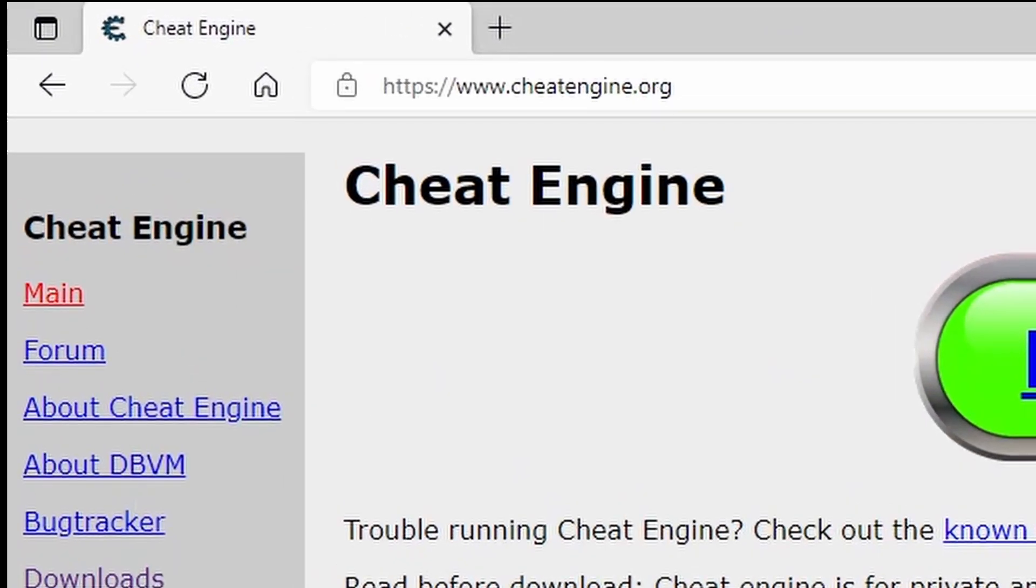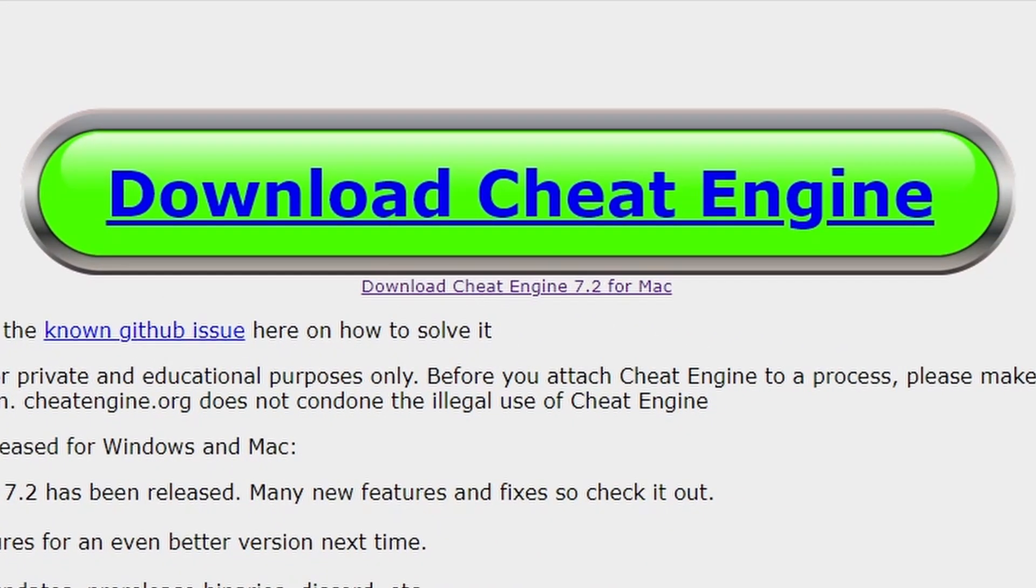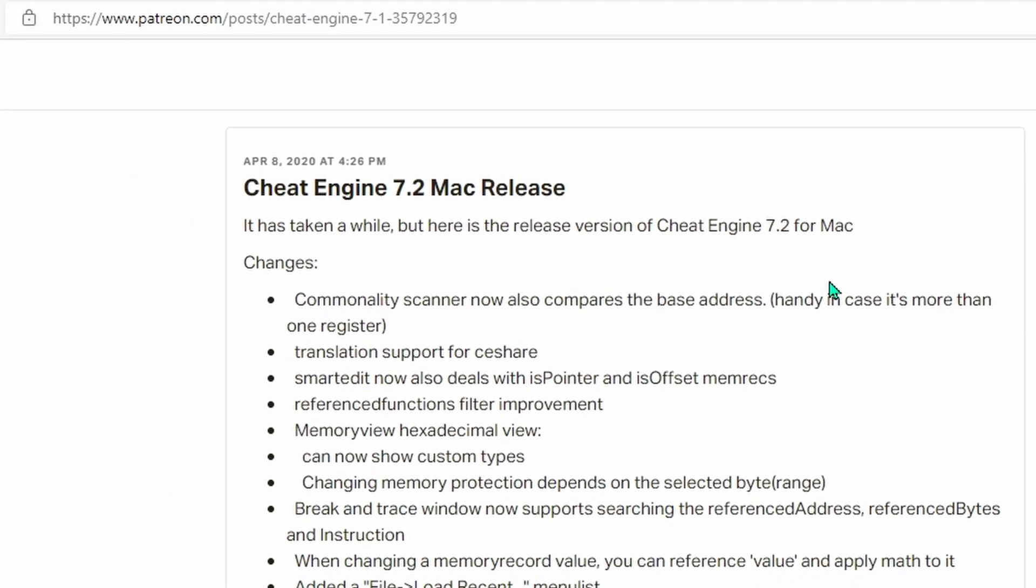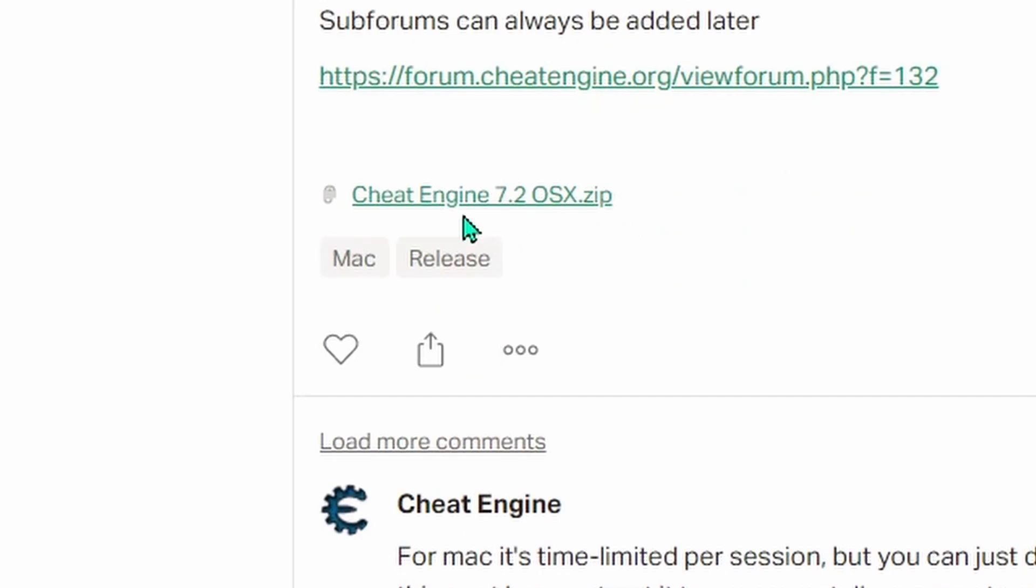So with all that said, let's head to Cheat Engine.org, which is the only place I recommend getting a free version of Cheat Engine. So to get started, the first thing we'll want to do is click on the giant green download button. Now if you're on Mac, clicking the giant green download button will bring you to this page, and you'll need to scroll down a bit and hit this link to start the download.